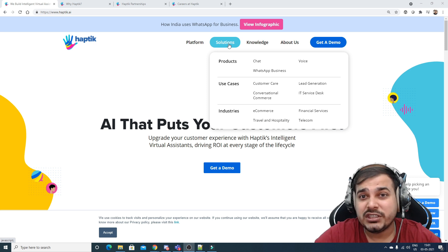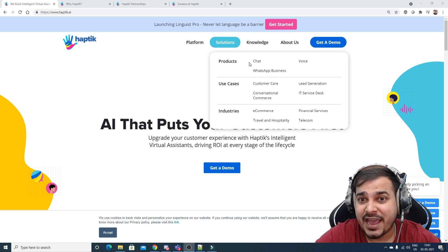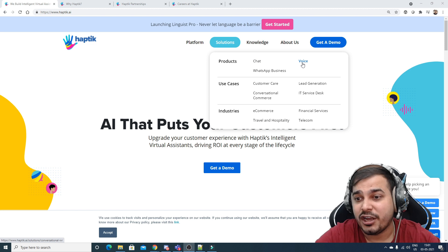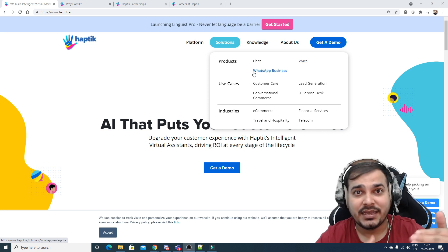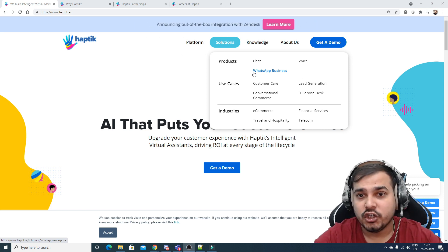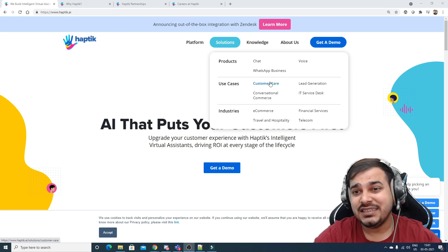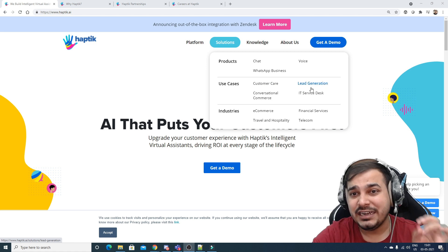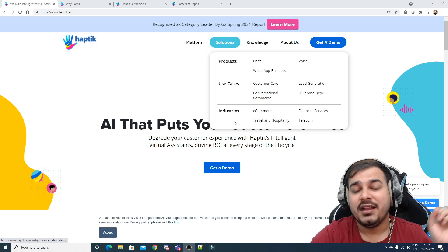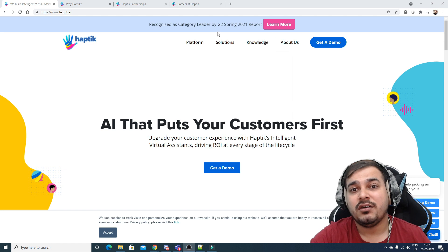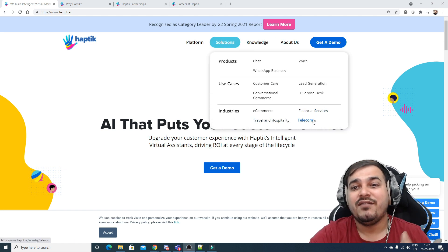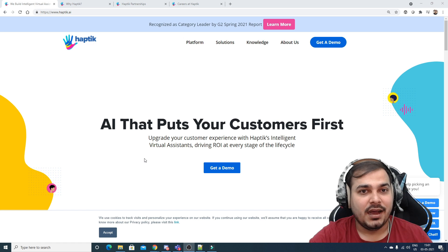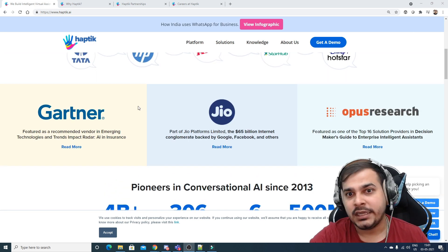The solutions they provide include different products: chat, voice, and WhatsApp Business where they've automated the chat. The use cases they're focusing on are customer care, lead generation, conversational commerce, and IT service desk. Industries include e-commerce, travel and hospitality, financial services, and telecom.